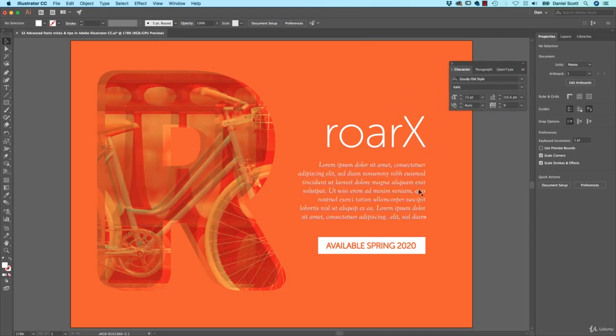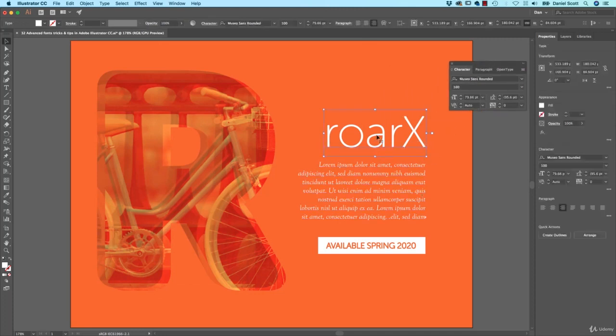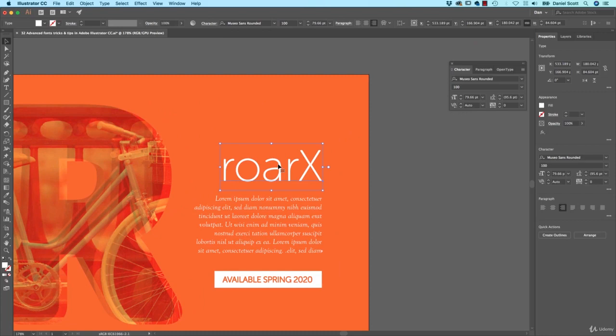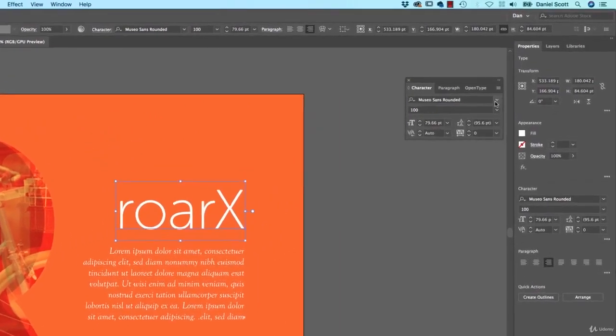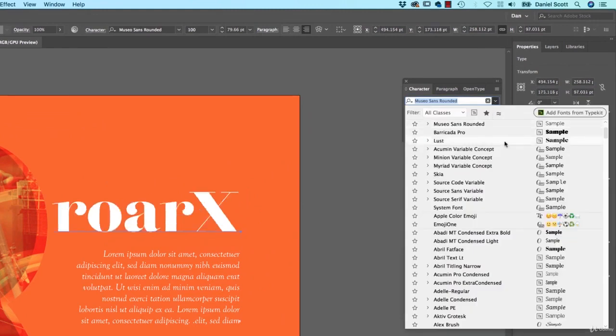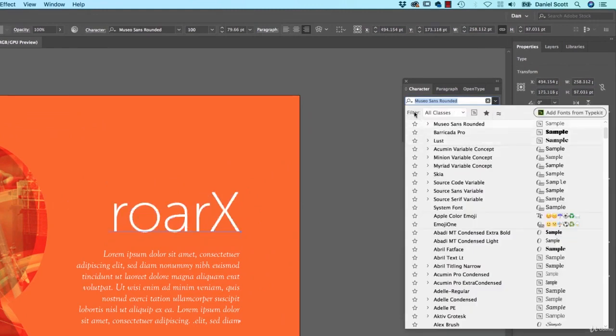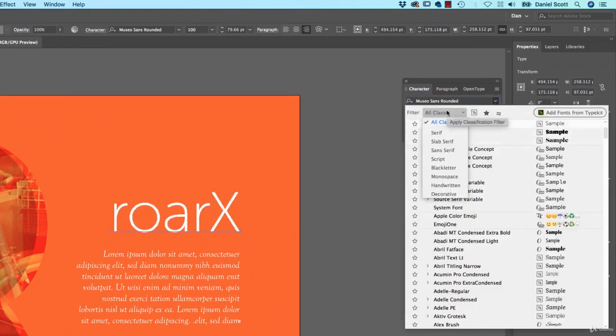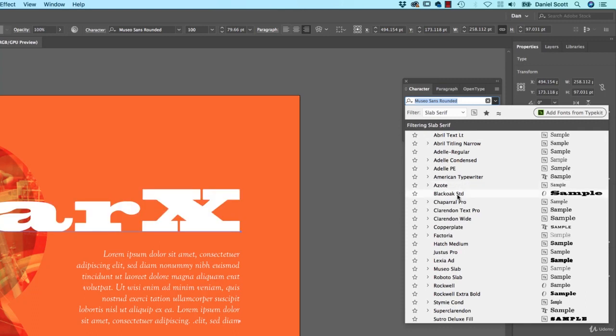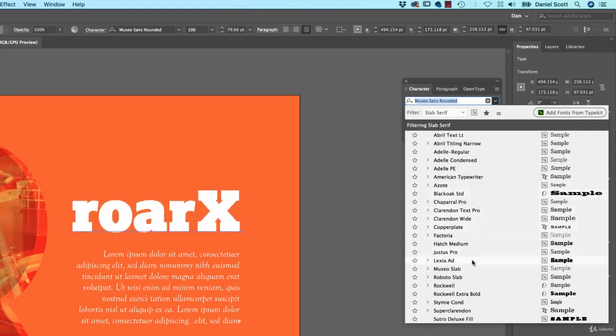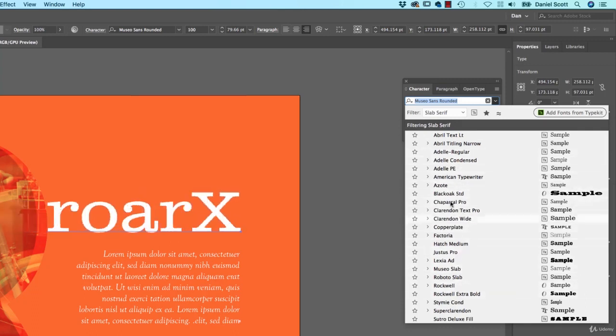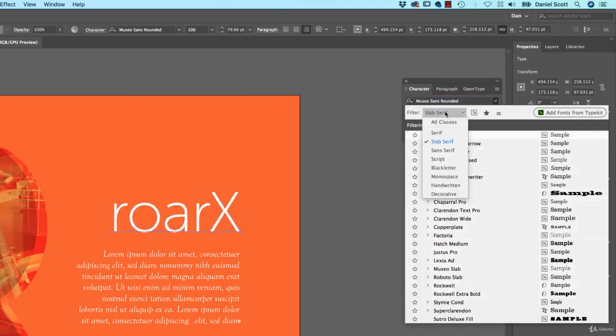So what I'm looking to do is this font here at the top, I want to change. Some of the nice things you can do is up the top here, when I drop down, there are some filters. I want to change it to something like maybe a Slab Serif. So what it's going to do is somehow magically it knows all the fonts that are in here that are Slab Serifs. So just really easy to cut these things down.